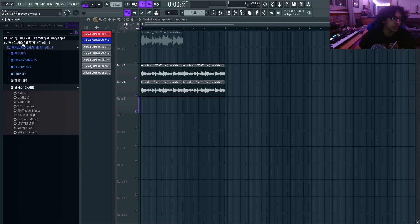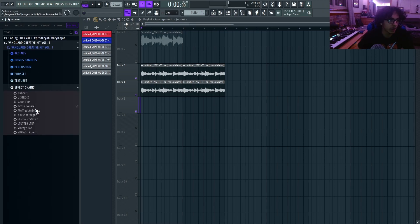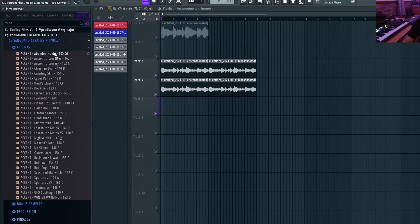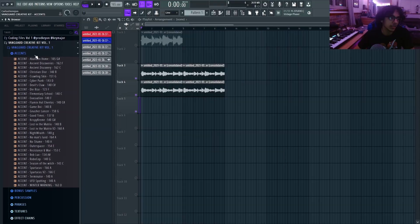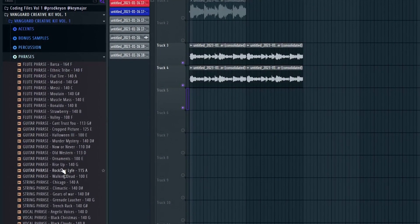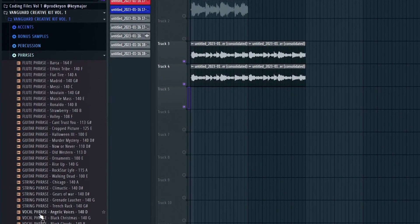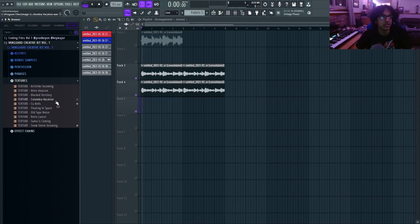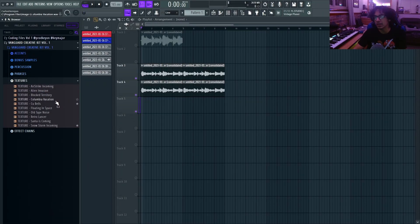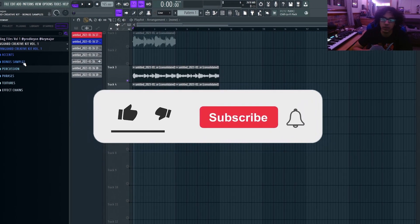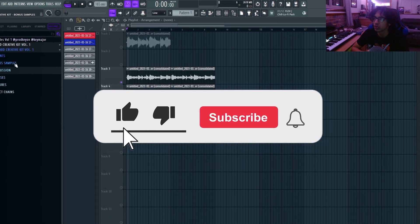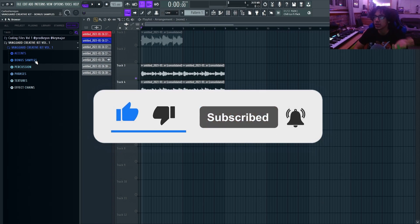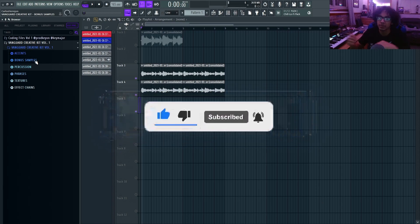Like you guys saw in the video, I used my Vanguard Creative One kit. It has a bunch of vintage sounding synth analog accents, phrases, has some flute, guitar, strings, vocals, has some nice textures to add in the background. But other than that, that's the whole video. I hope you guys did enjoy. Leave some ideas or feedback or any tricks or VSTs you guys use in the comment section down below. I'll see you guys in the next one.